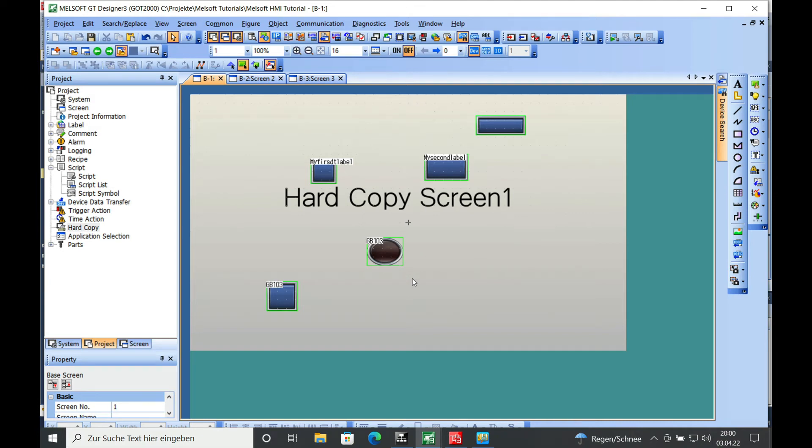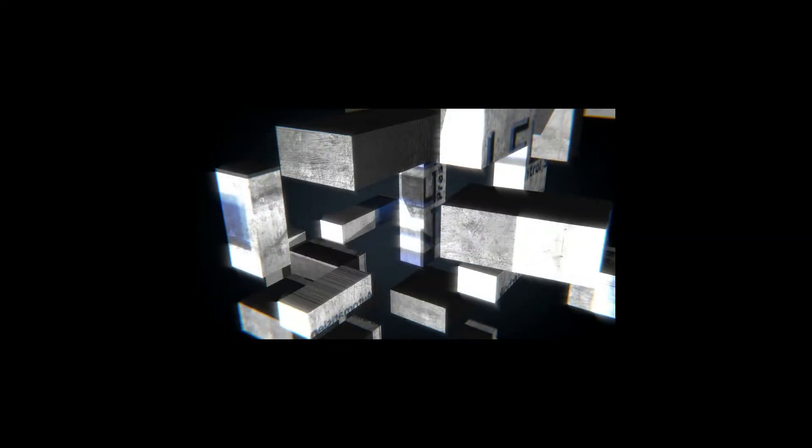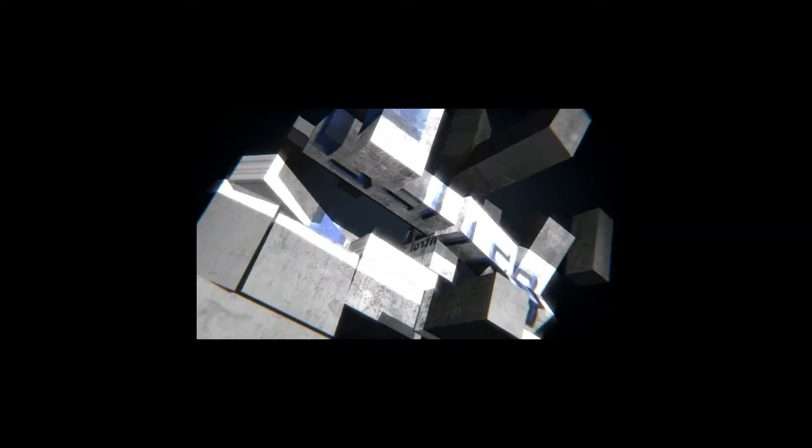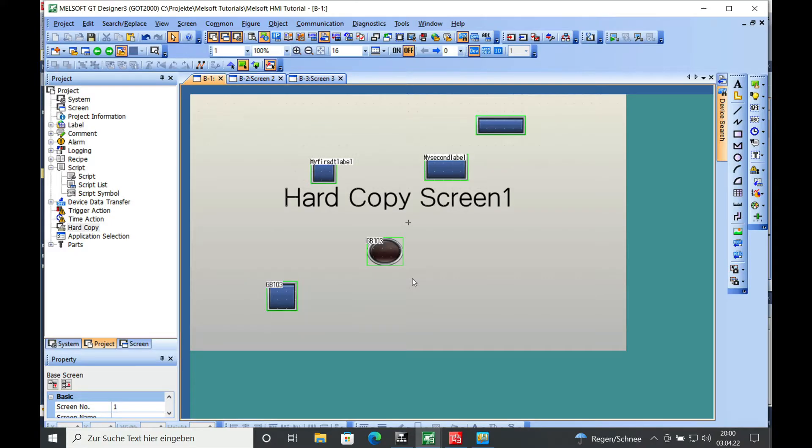How can you make hard copies of your screens from a Mitsubishi Melsac GOT2000? That's what I'm going to explain in this video. Hello and welcome back. This is Gercello from Zello Press Control System.